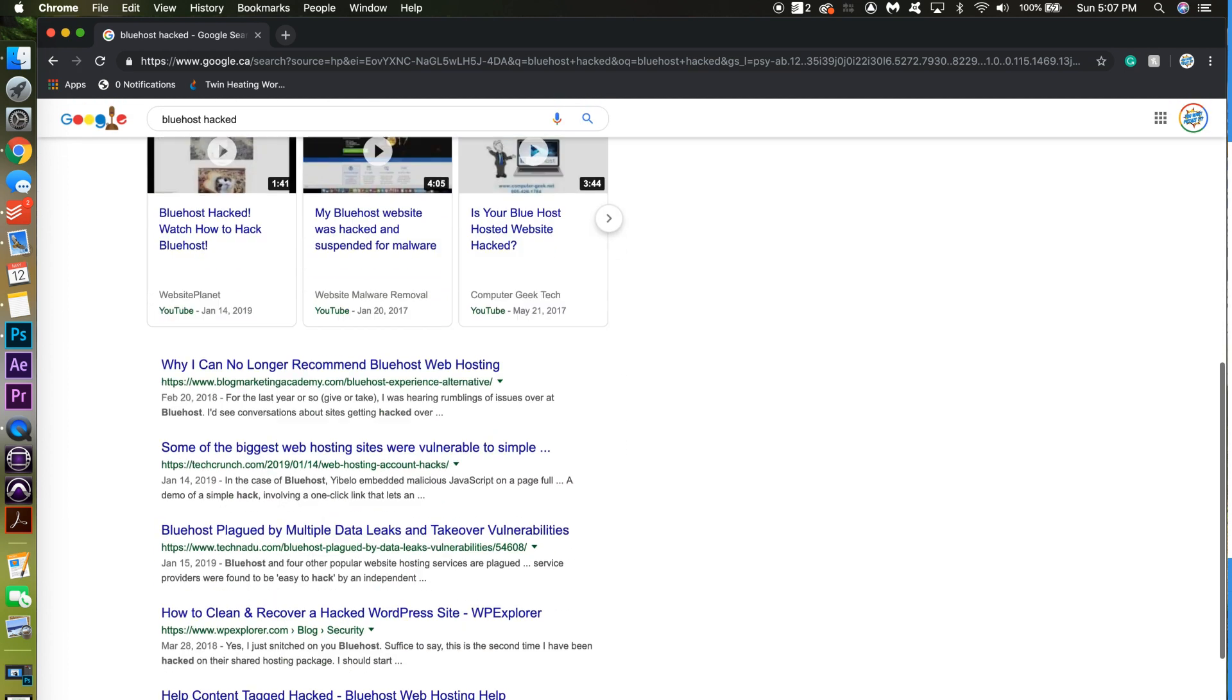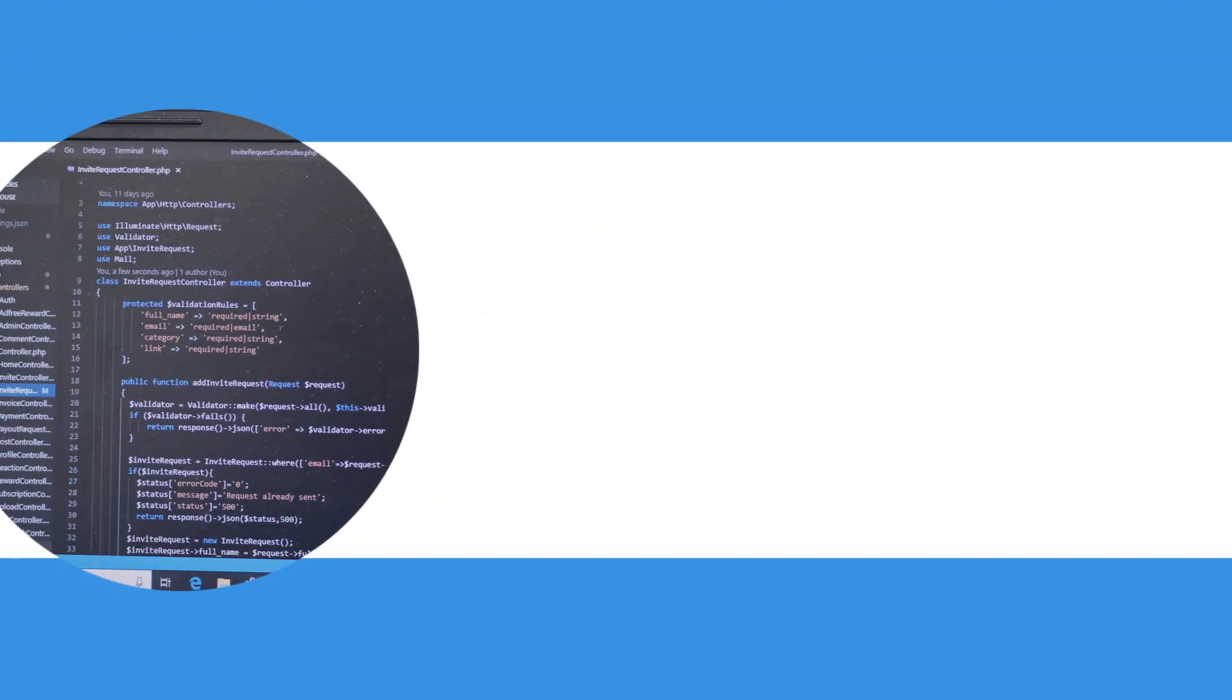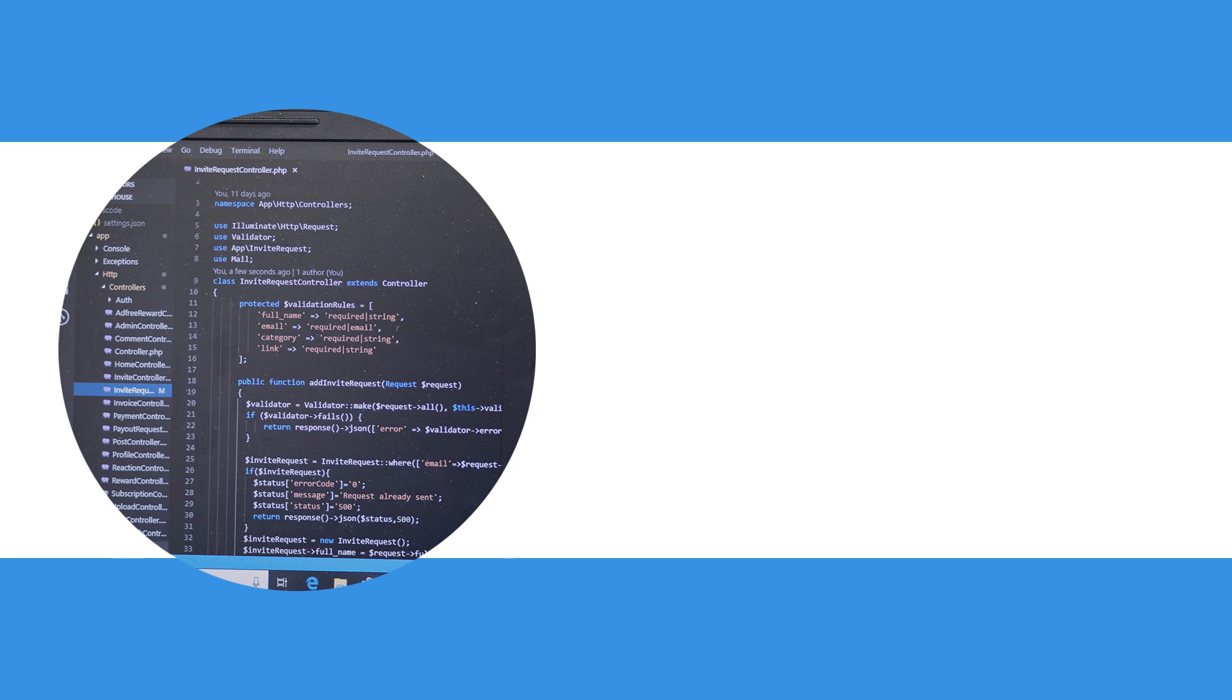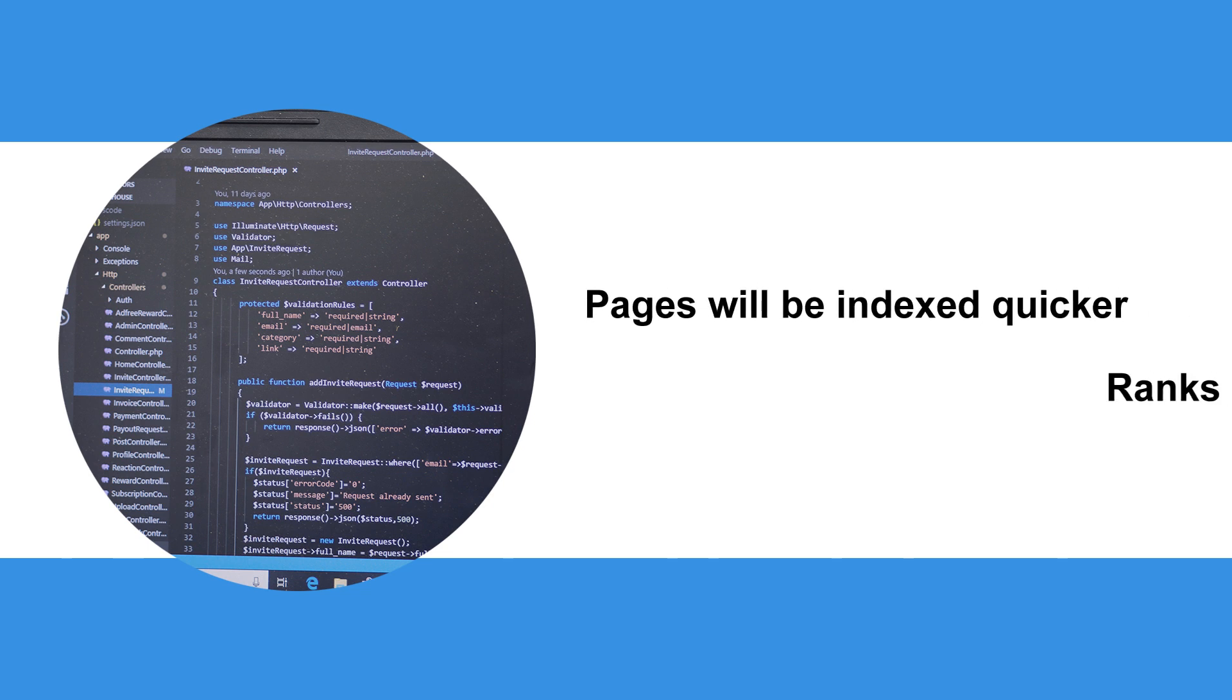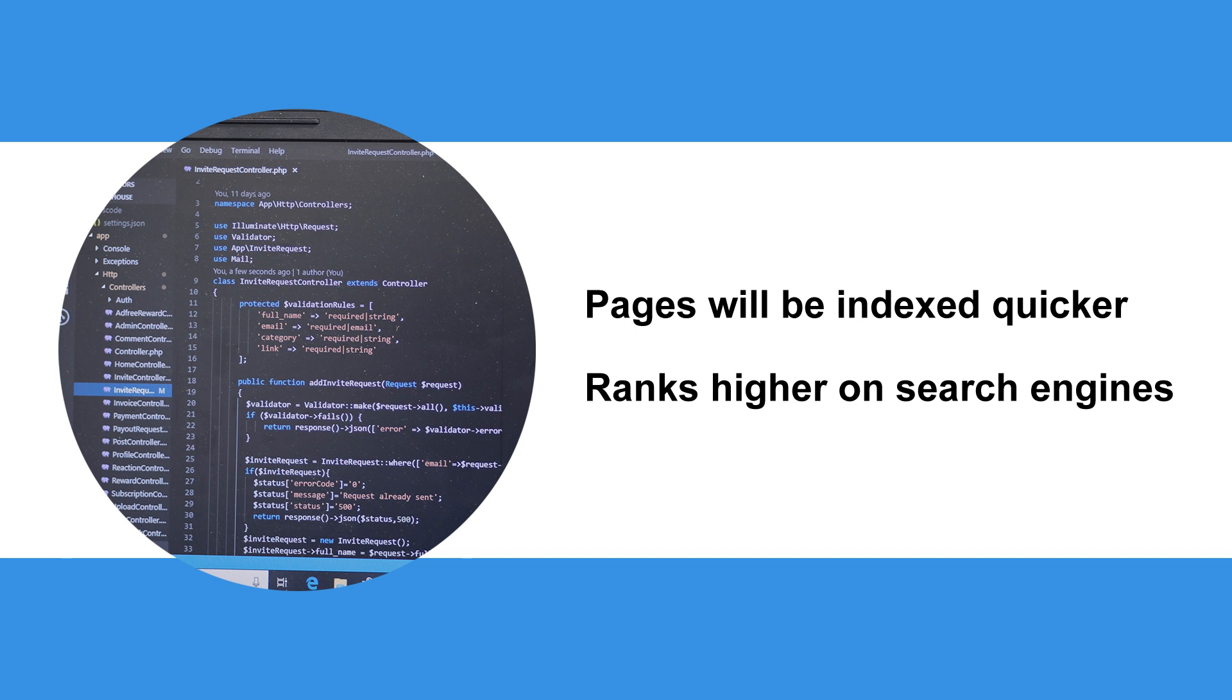Additionally, doorway pages are often created with simple HTML which means these pages will be indexed quicker and will likely rank higher on search engines.